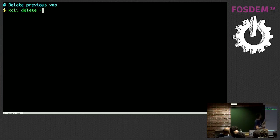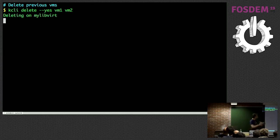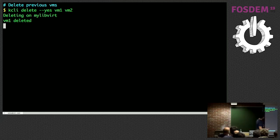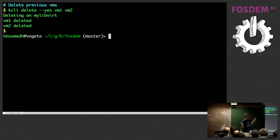I can delete my VMs vm1 and vm2 with a single command line — just wait a little bit and my VMs are deleted. That will be my first demo.